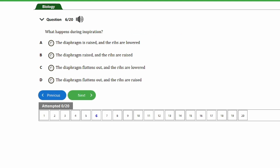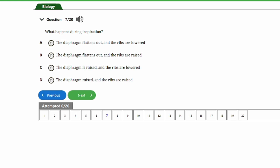Question six: what happens during inspiration? a) The diaphragm is raised and the ribs are lowered. b) The diaphragm is raised and the ribs are raised. c) The diaphragm flattens out and the ribs are lowered. d) The diaphragm flattens out and the ribs are raised. The answer is option D — the diaphragm flattens out and the ribs are raised.